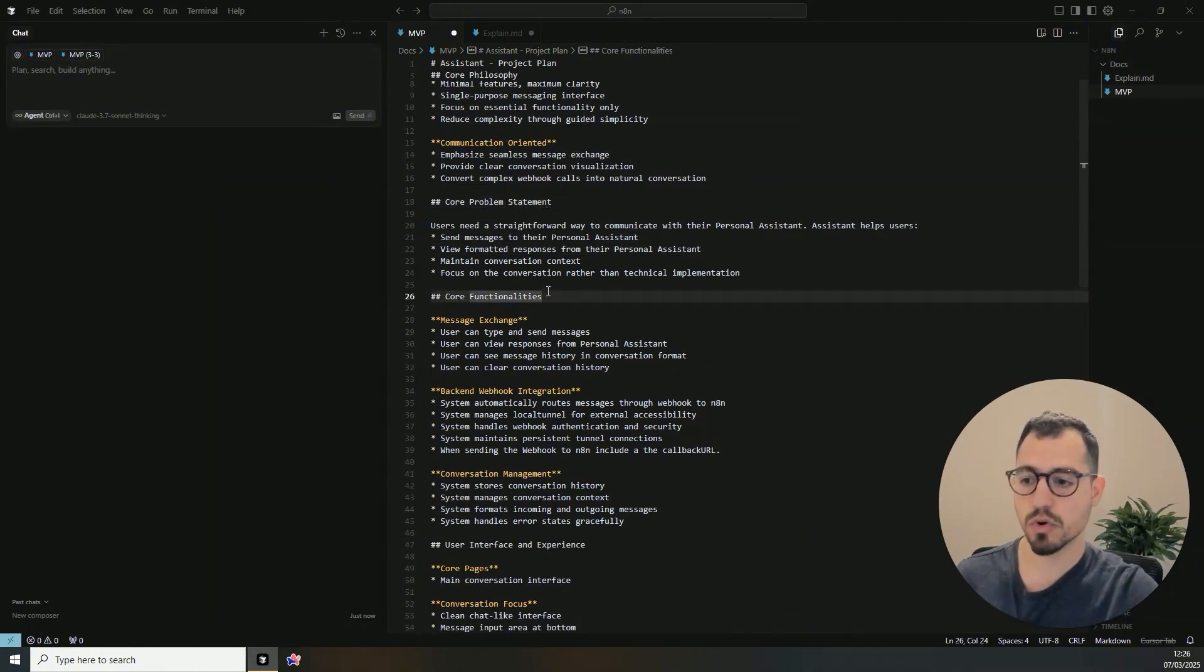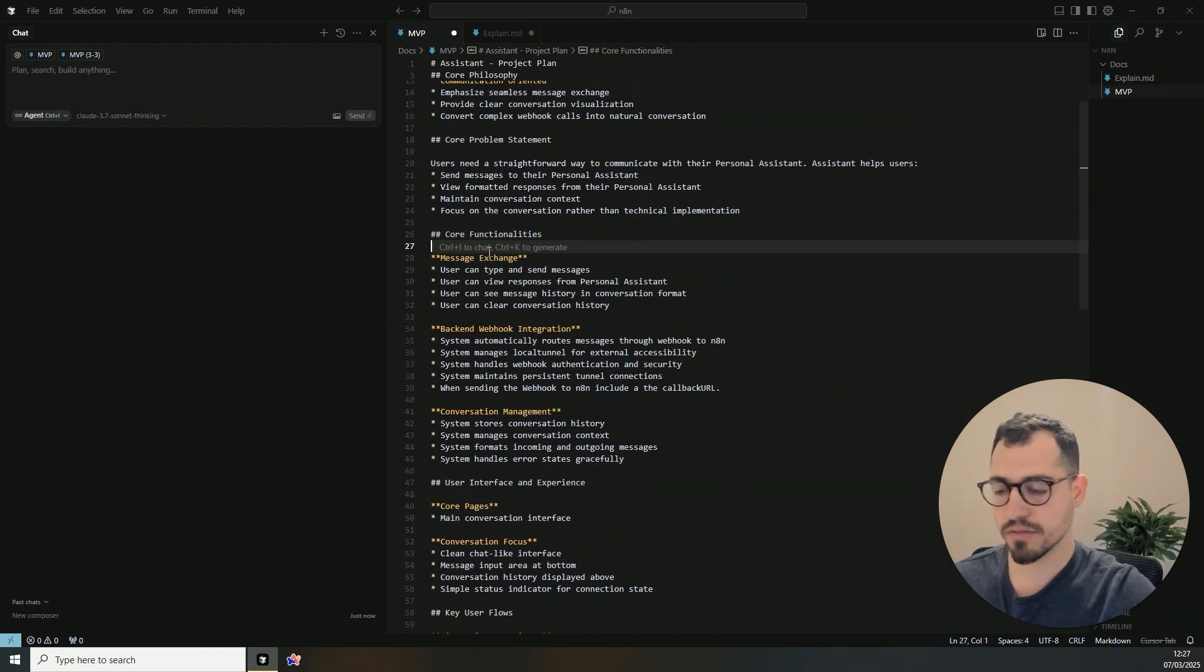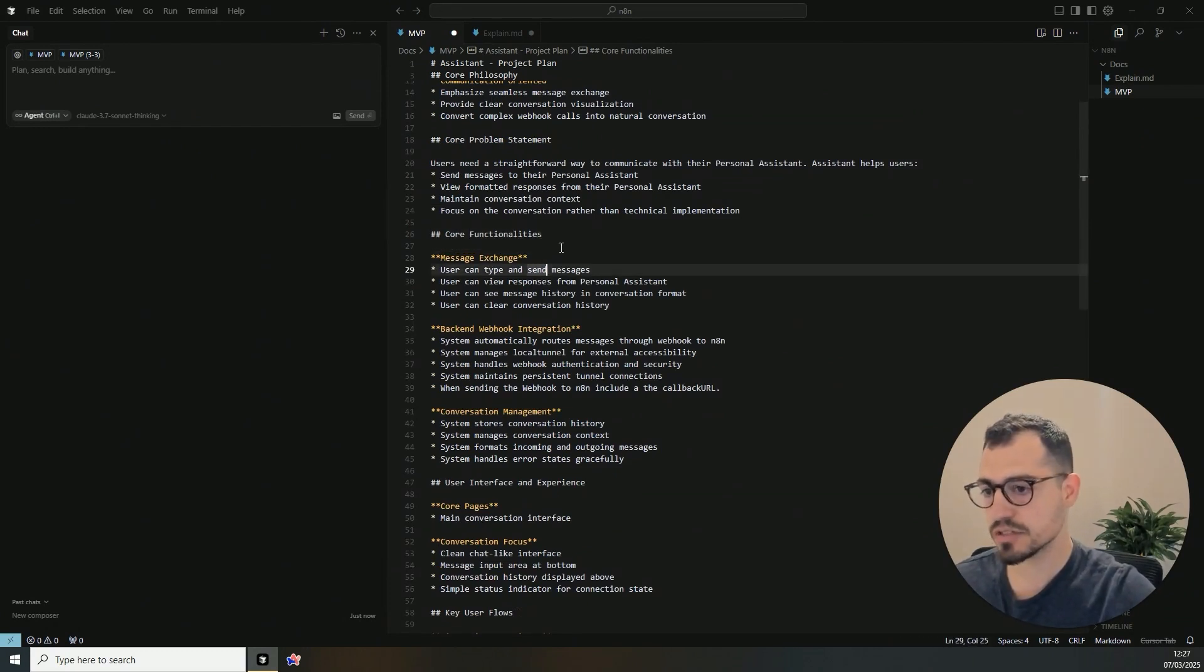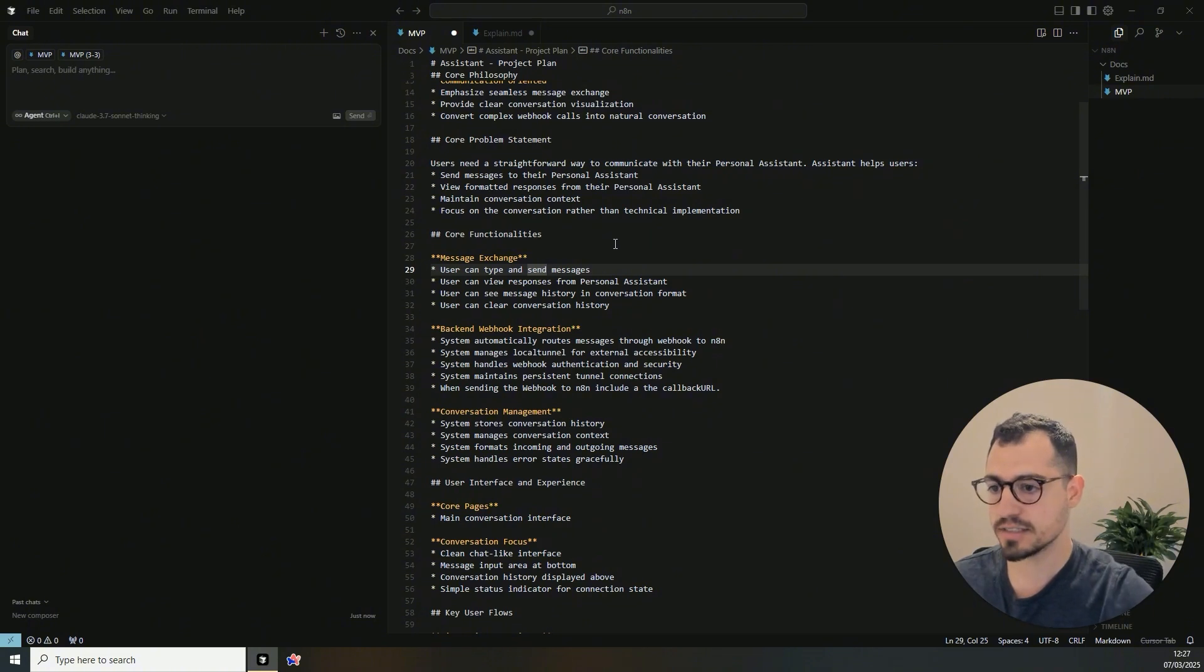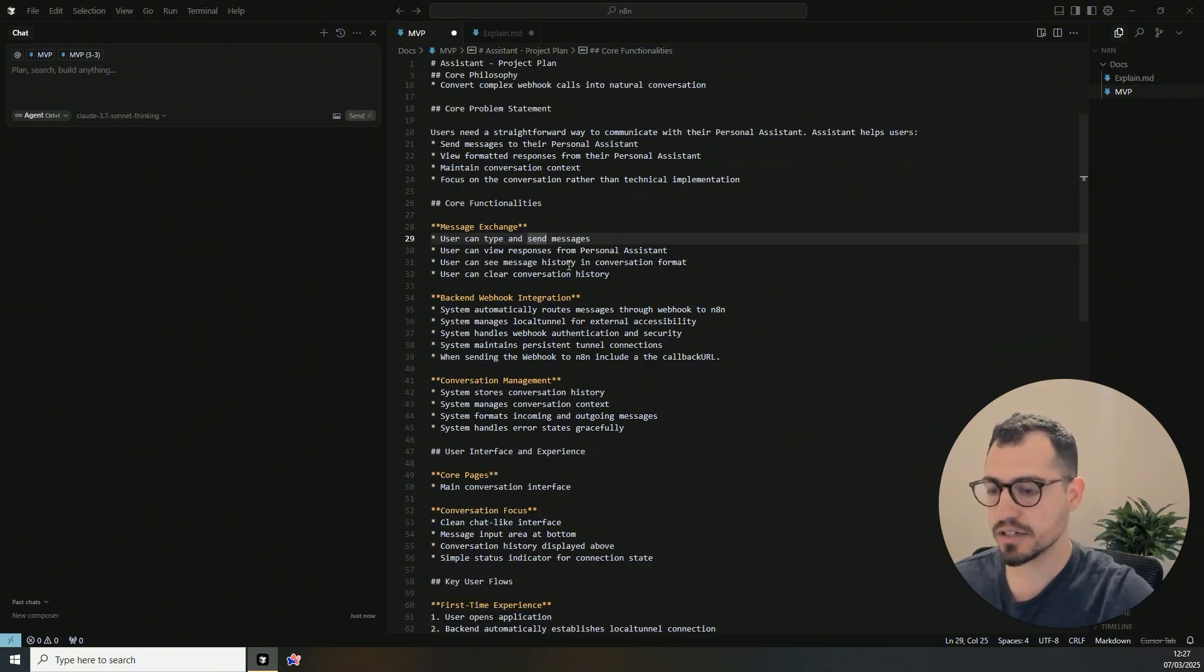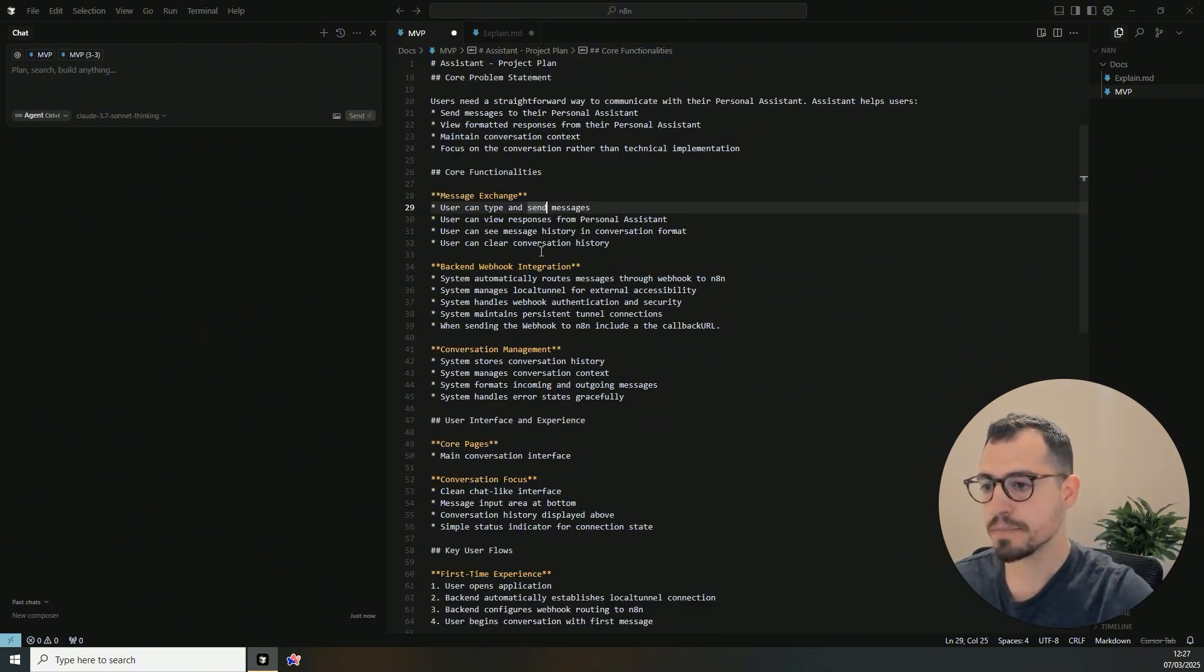And then I went into the core functionalities. We're going to have a basic message exchange. The user can type and send messages, get the response from the personal assistant, can see the message history and can clear history of the conversation.